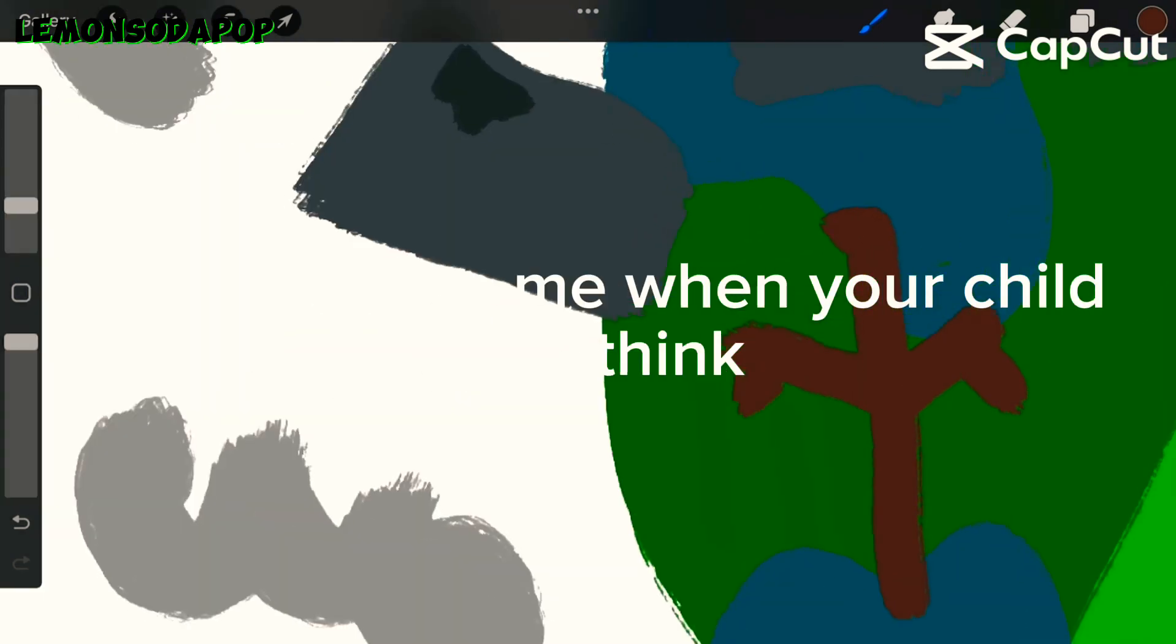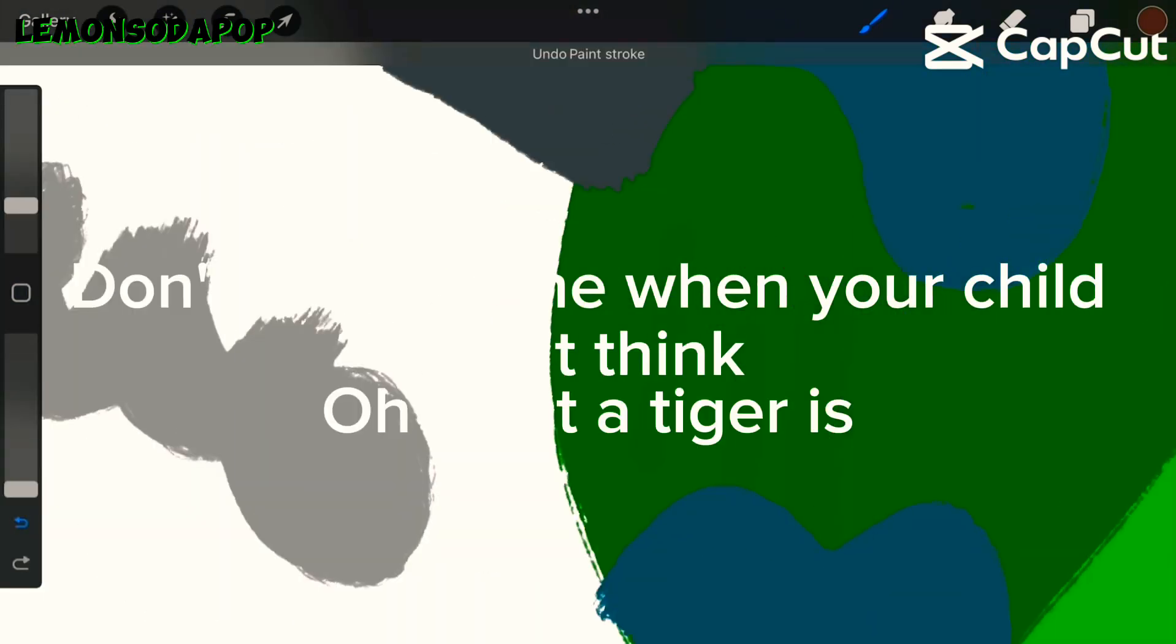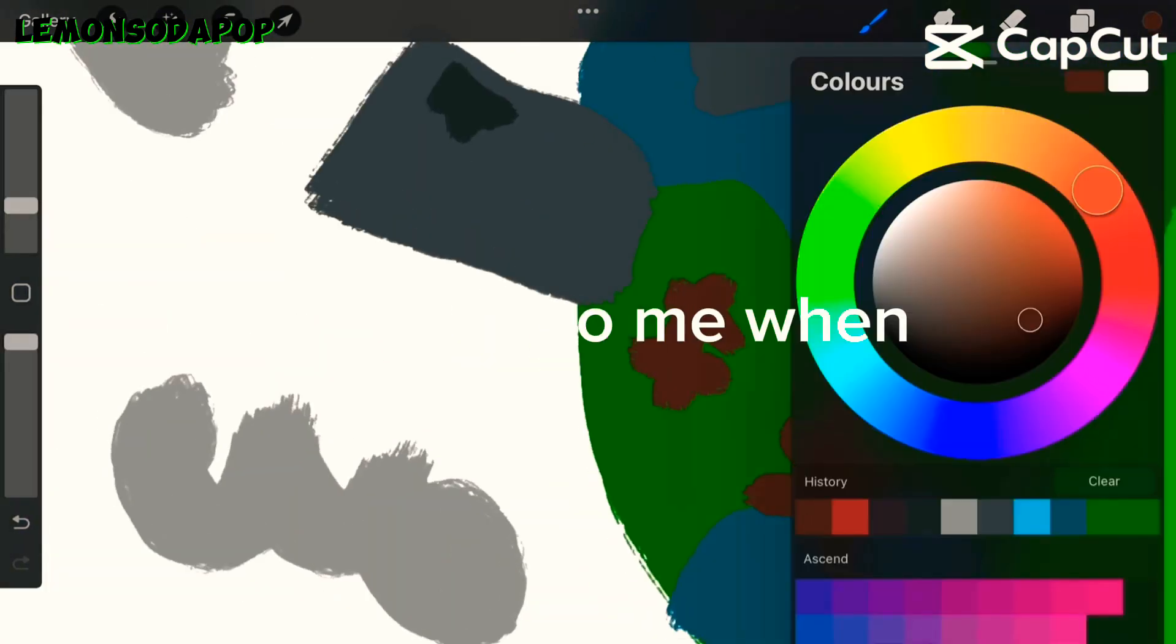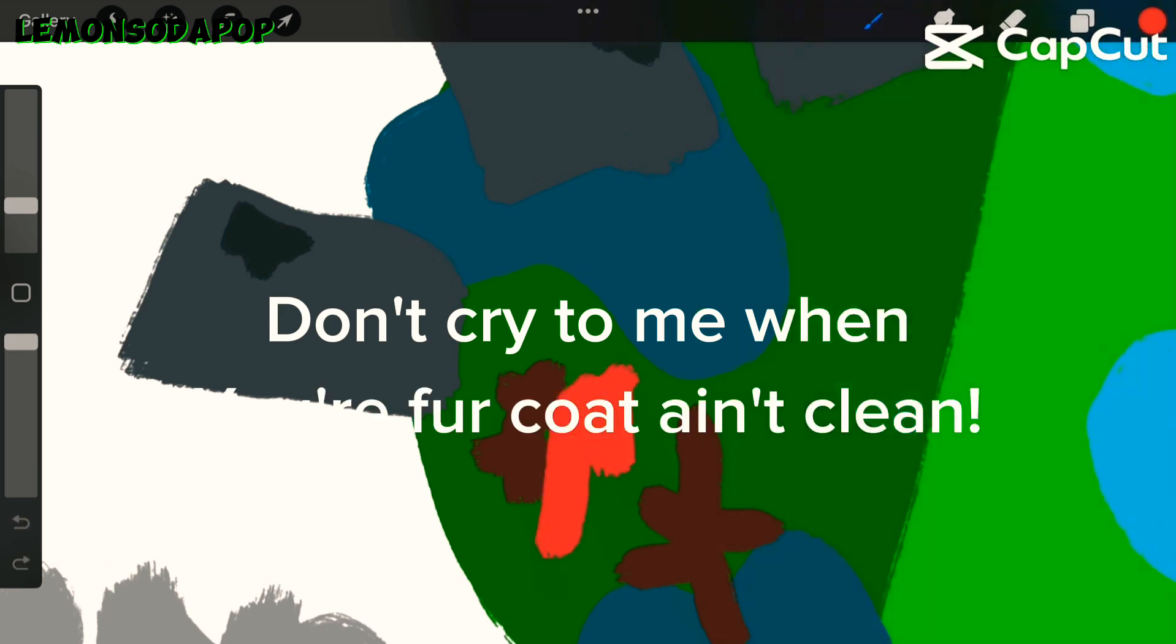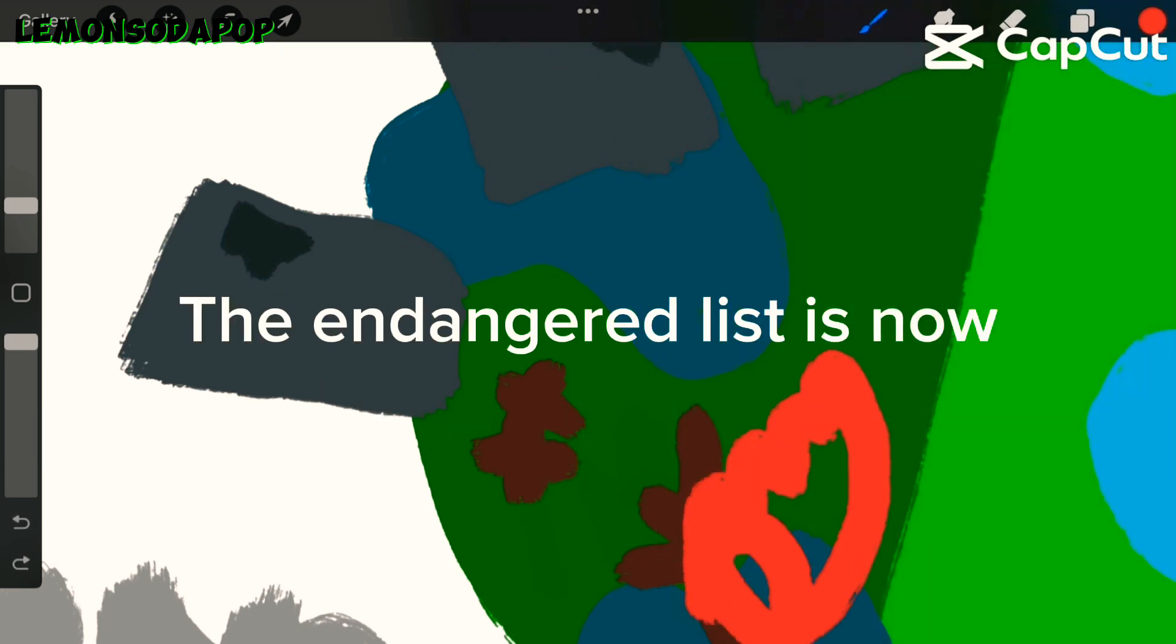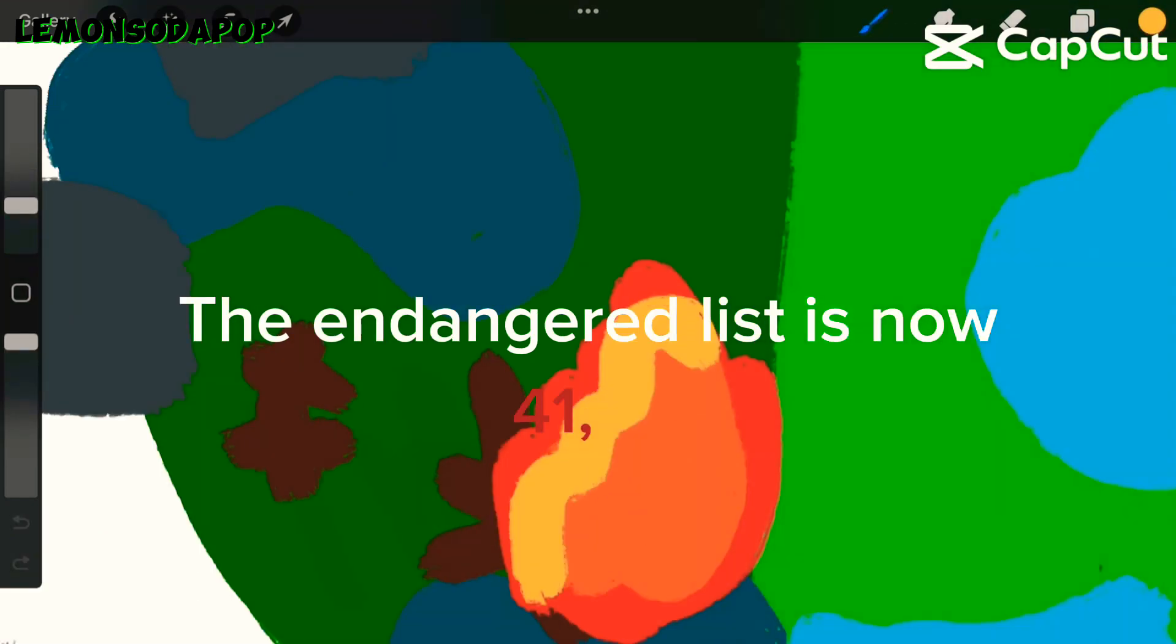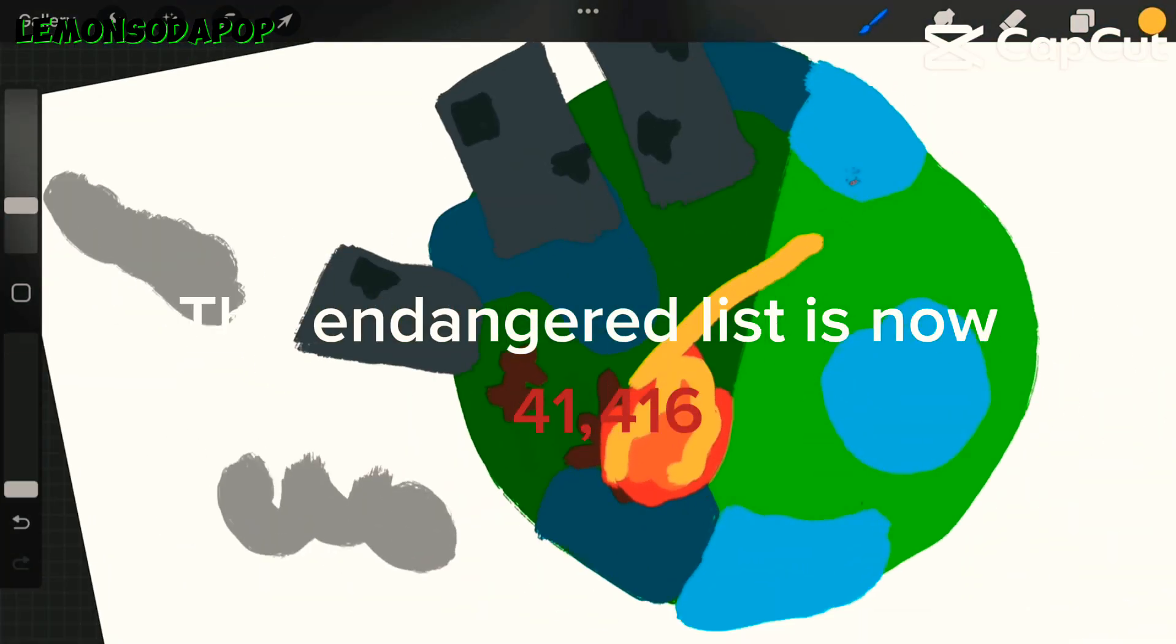Don't come to me when your child can't think of what a tiger is because they're extinct. Don't cry to me when your fur caught and glean. The endangered list is now 41,416.